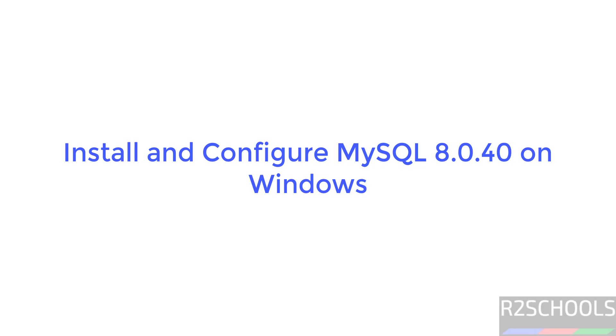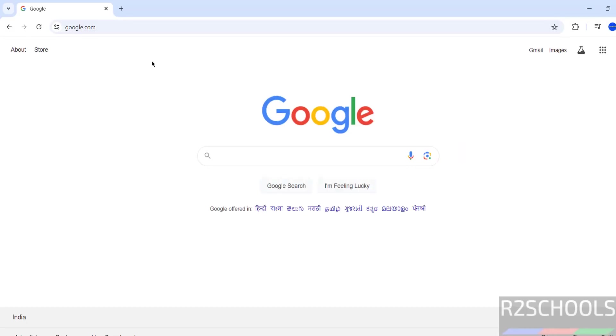Hello guys, in this video we will see how to download, install and configure MySQL 8.0.40 on Windows 11 operating system. Then we will install the MySQL Workbench on Windows operating system.